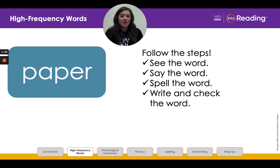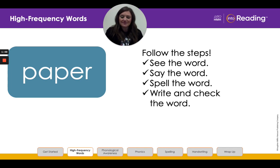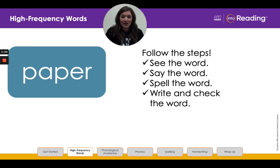Now let's look at the letters in the word and spell it aloud together. P-A-P-E-R. The letter A stands for the long A sound, and the letters E-R stand for the sound R. Blend the word with me. P-A-P-R. Paper. Now I want you to write the word 'paper' and try to write it without looking. Then check your work.